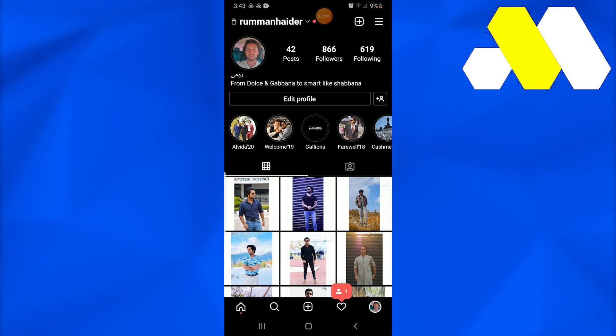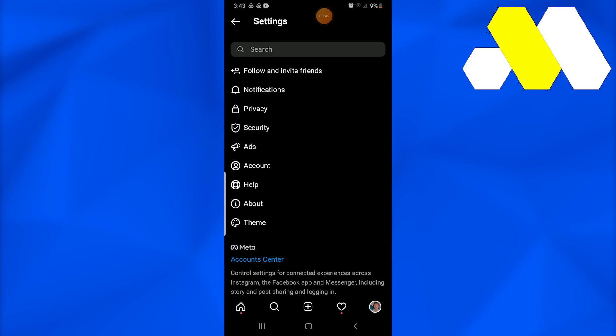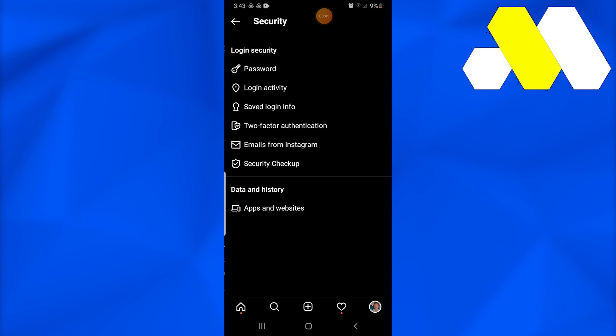Once you successfully do so, you need to tap the hamburger icon at the top right corner and get into settings. Once you're in settings, go into security, which is the fourth option. Once in security, go into password.